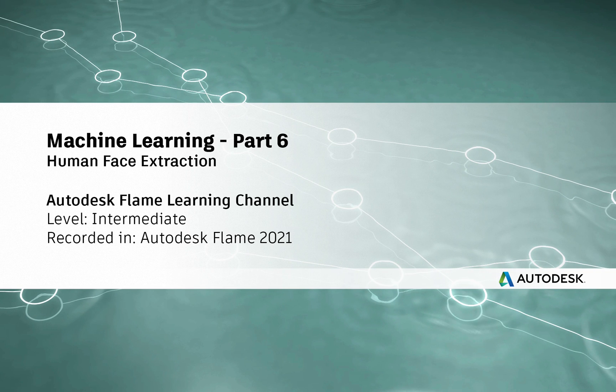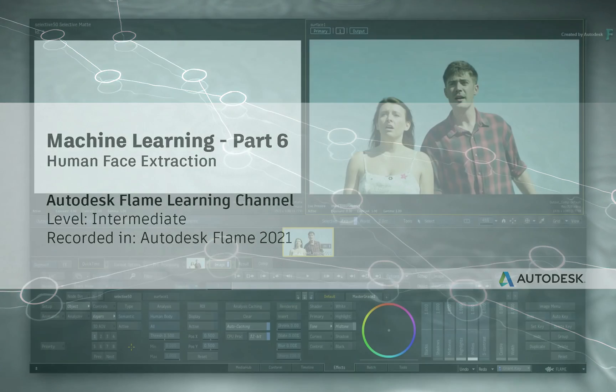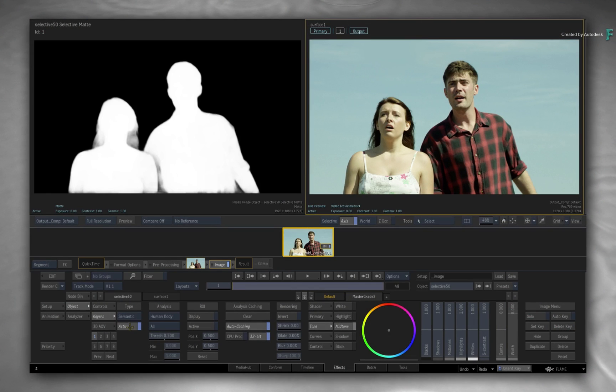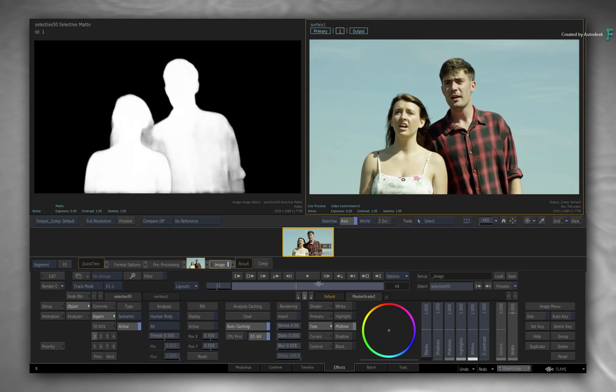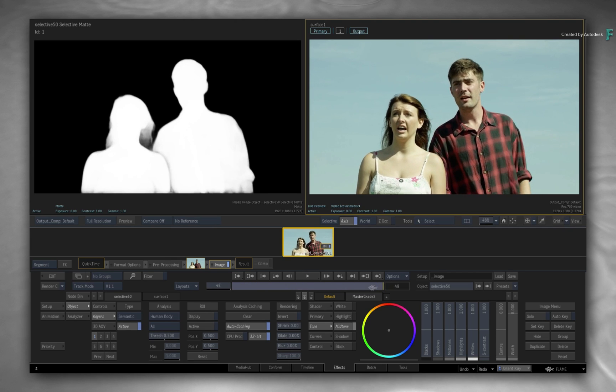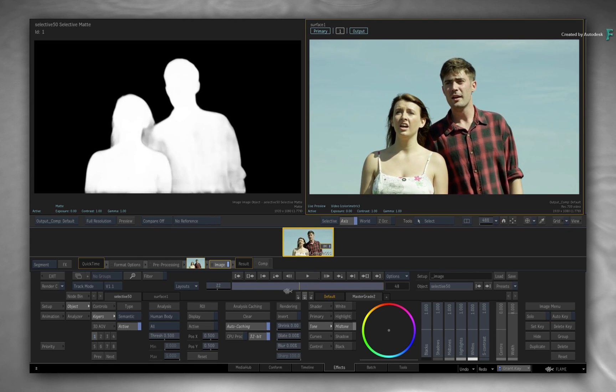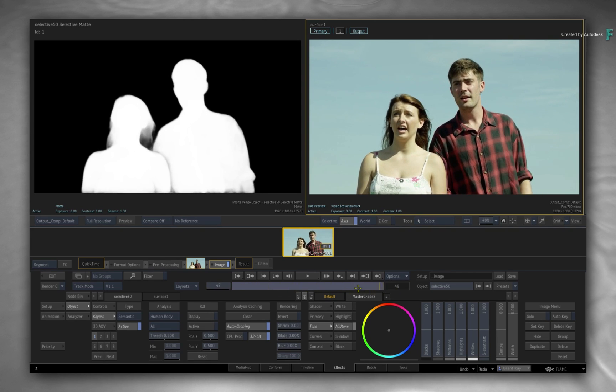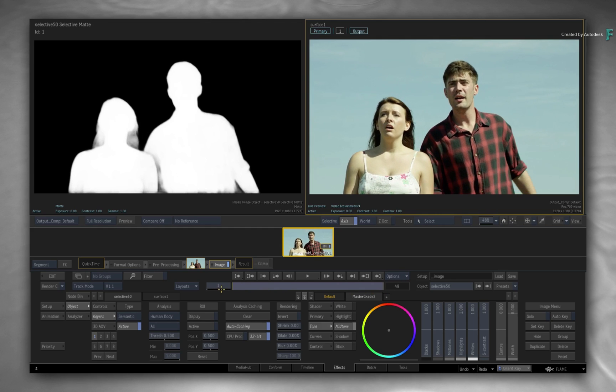Hi everyone, Grant for the Flame Learning Channel. With the release of Flame 2021, the Machine Learning Models have been enhanced yet again to give you more choice and flexibility when working on your productions.